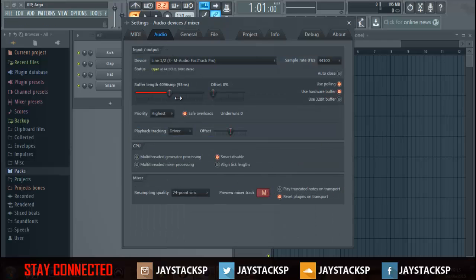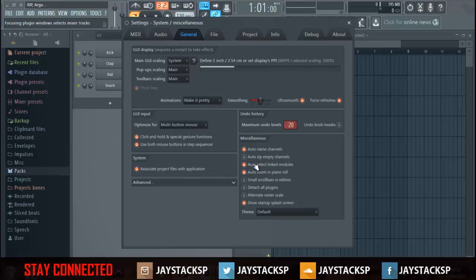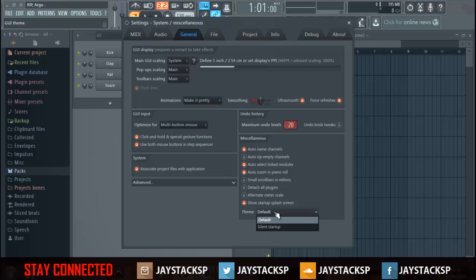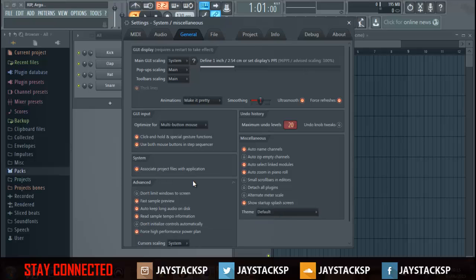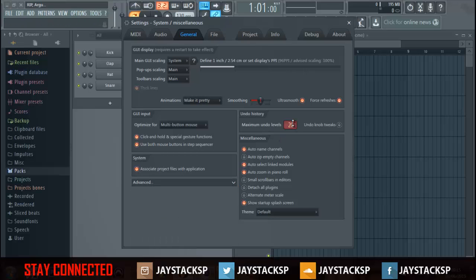Audio I've done everything here. General: auto name channels, yeah that could be auto select, yeah that's on. Auto zoom in, yeah whatever. Advanced, fast on for preview, yep. There's nothing here I'm going to touch. Oh yeah, undo levels, crank that up.